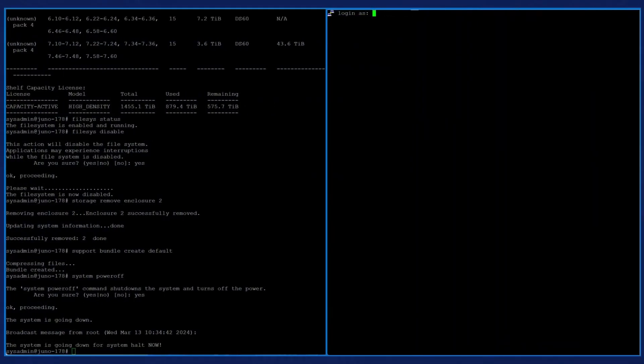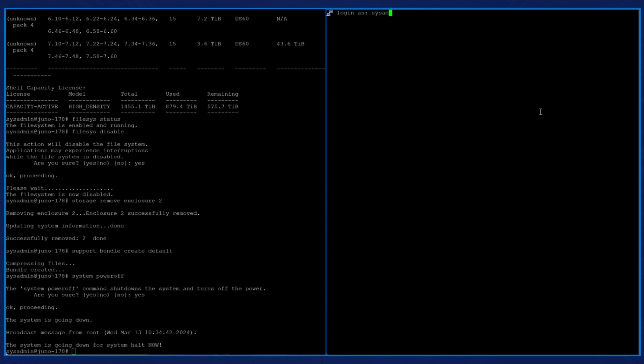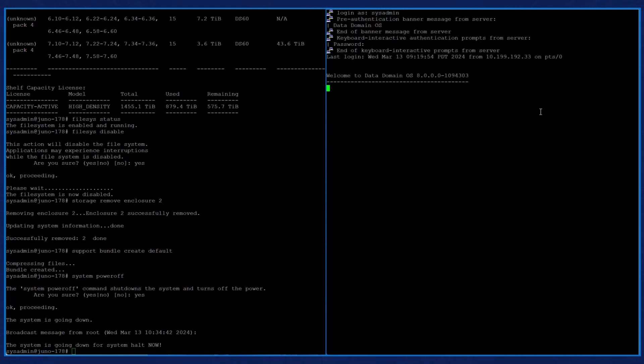On the new controller, connect a console to the system and power on the system, then log in as sysadmin using the system serial number as the password. When the configuration utility starts up, enter CTRL-C to exit the utility.